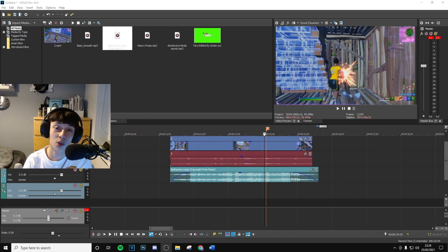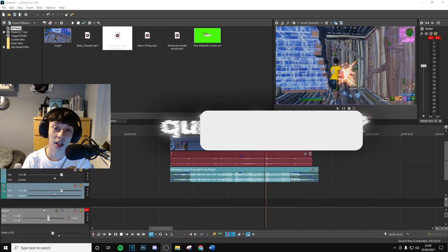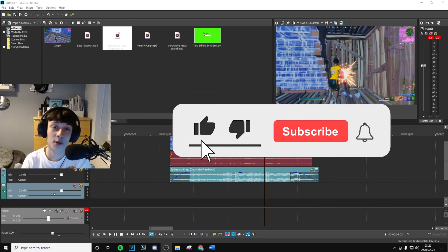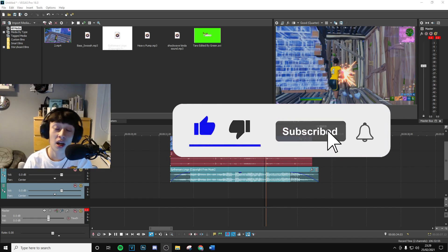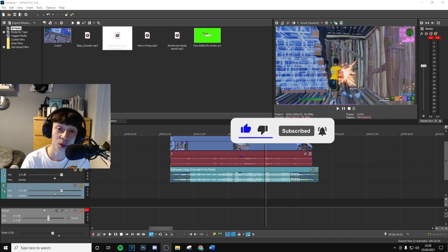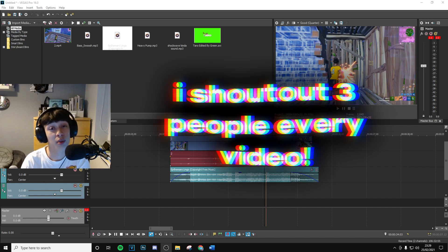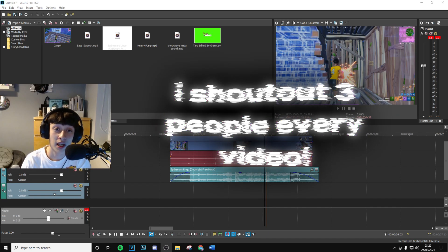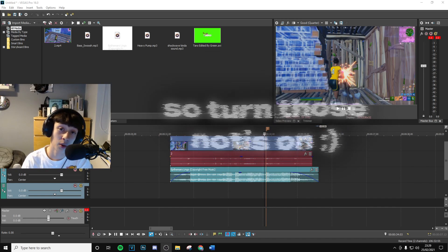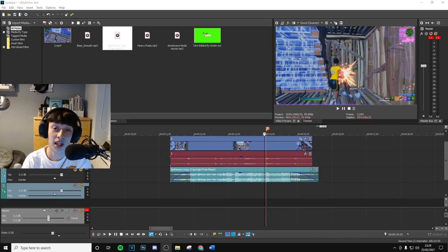Really quickly, just before we get to the video, if you can go ahead, drop a like and subscribe to the channel with post notifications on — that means the absolute world to me. Every video I shout out three people with notifications on, so if you do want that, make sure to turn on post notifications and be active on the channel.